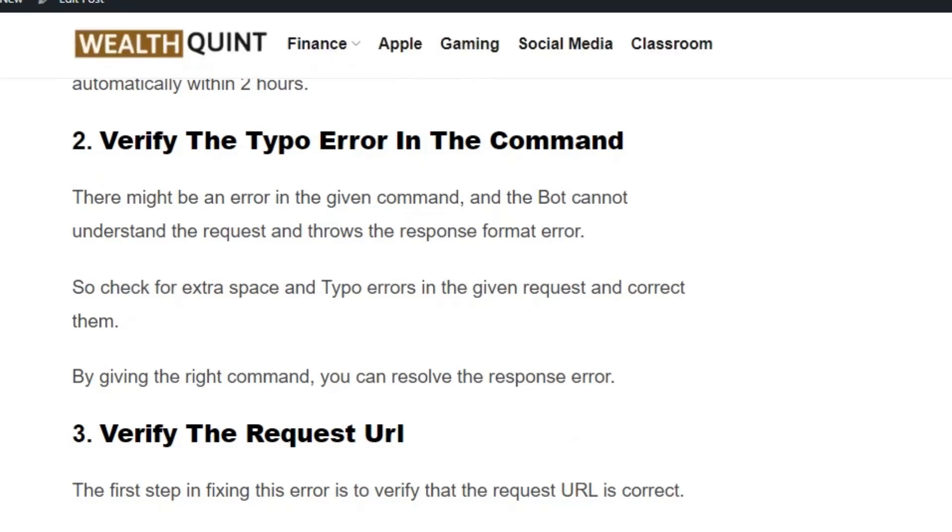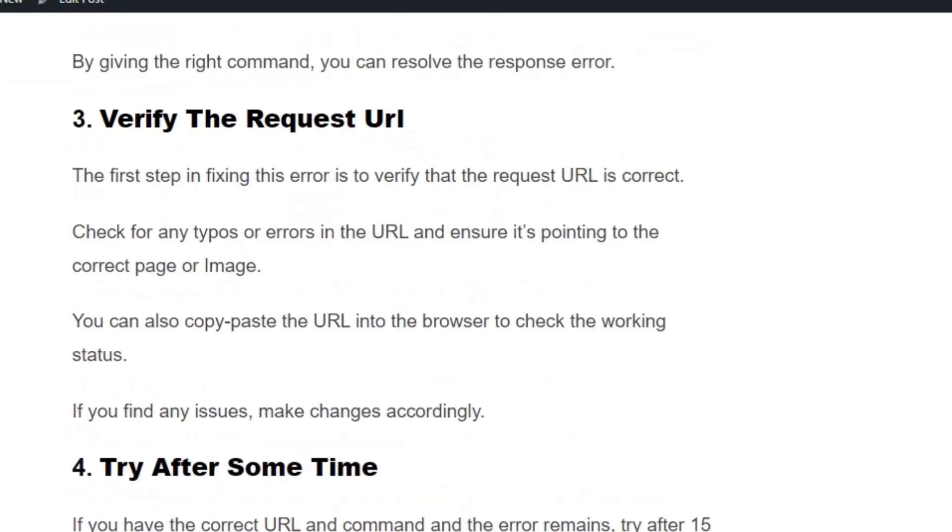Solution number three: Verify the request URL. If you've included any URL format inside your command, make sure it's working fine. If the URL is not working, there's a higher chance you'll get the JSON response error. You can also copy-paste the URL into the browser to check the working status.